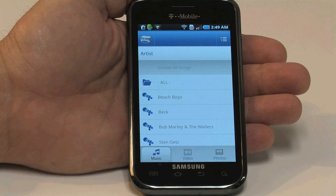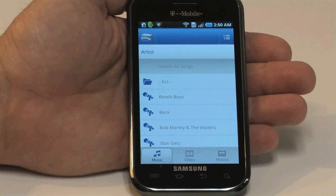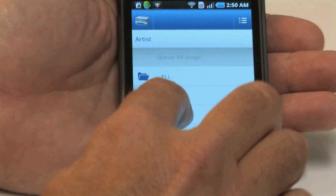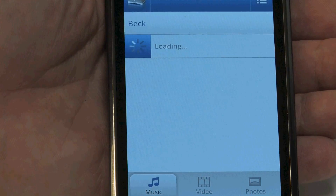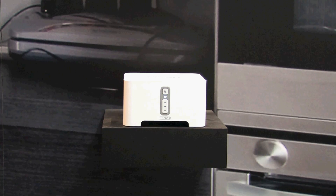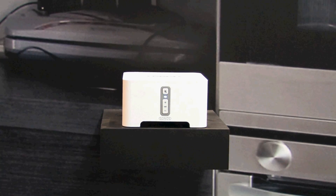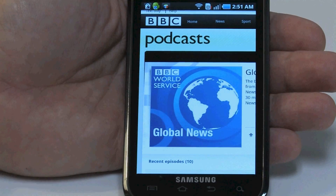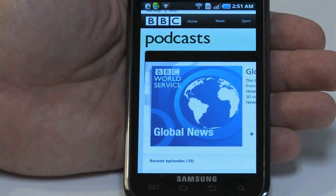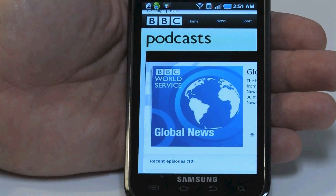Twonky Mobile allows me to send music from my phone to a connected audio player. Or, I can use my phone's browser and send a podcast to my connected audio player.